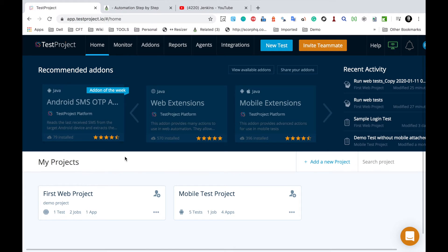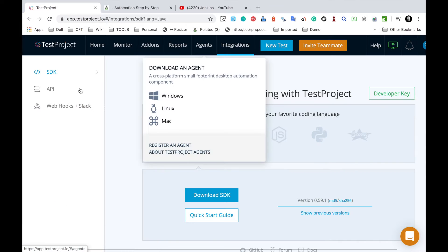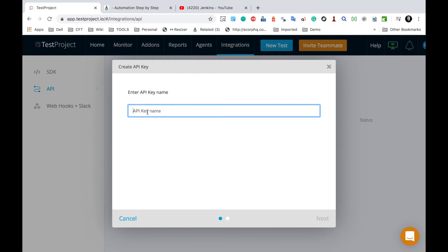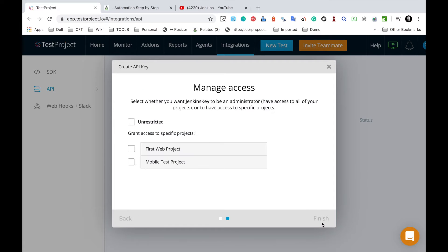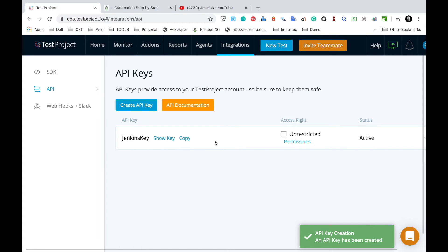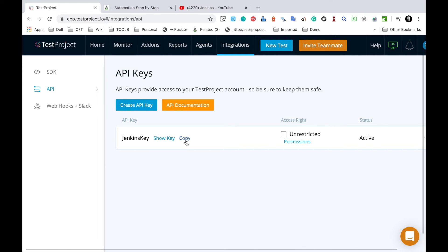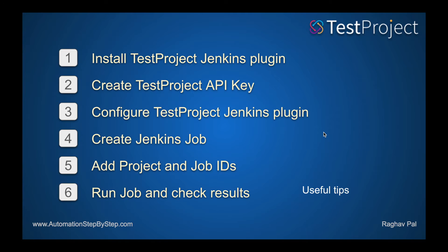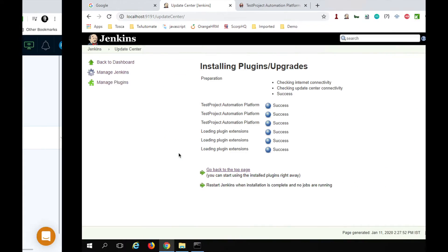In TestProject, go to Integrations and then to API. Click 'Create API key' and give it a name — for example, 'Jenkins key' — then click Next. In the access management window, you can keep it unrestricted or grant access to specific projects. For this example, I will restrict it to the first web project I created. Click Finish and the key is created. Click 'Copy' to copy the key — we will need it for Step 3.